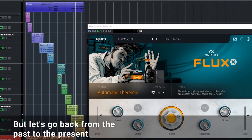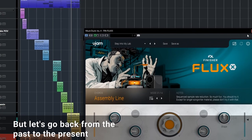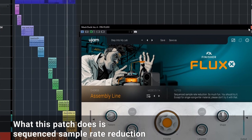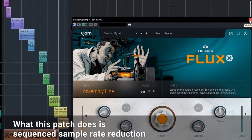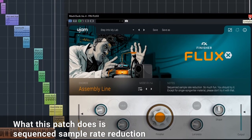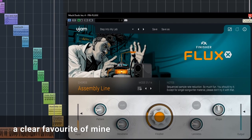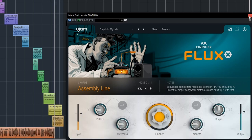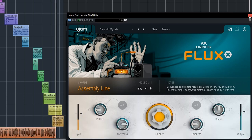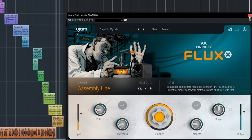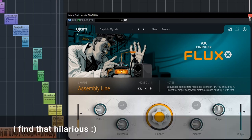But let's go back from the past to the present. What this patch does is sequenced sample rate reduction. It's a clear favorite of mine. I find that hilarious.